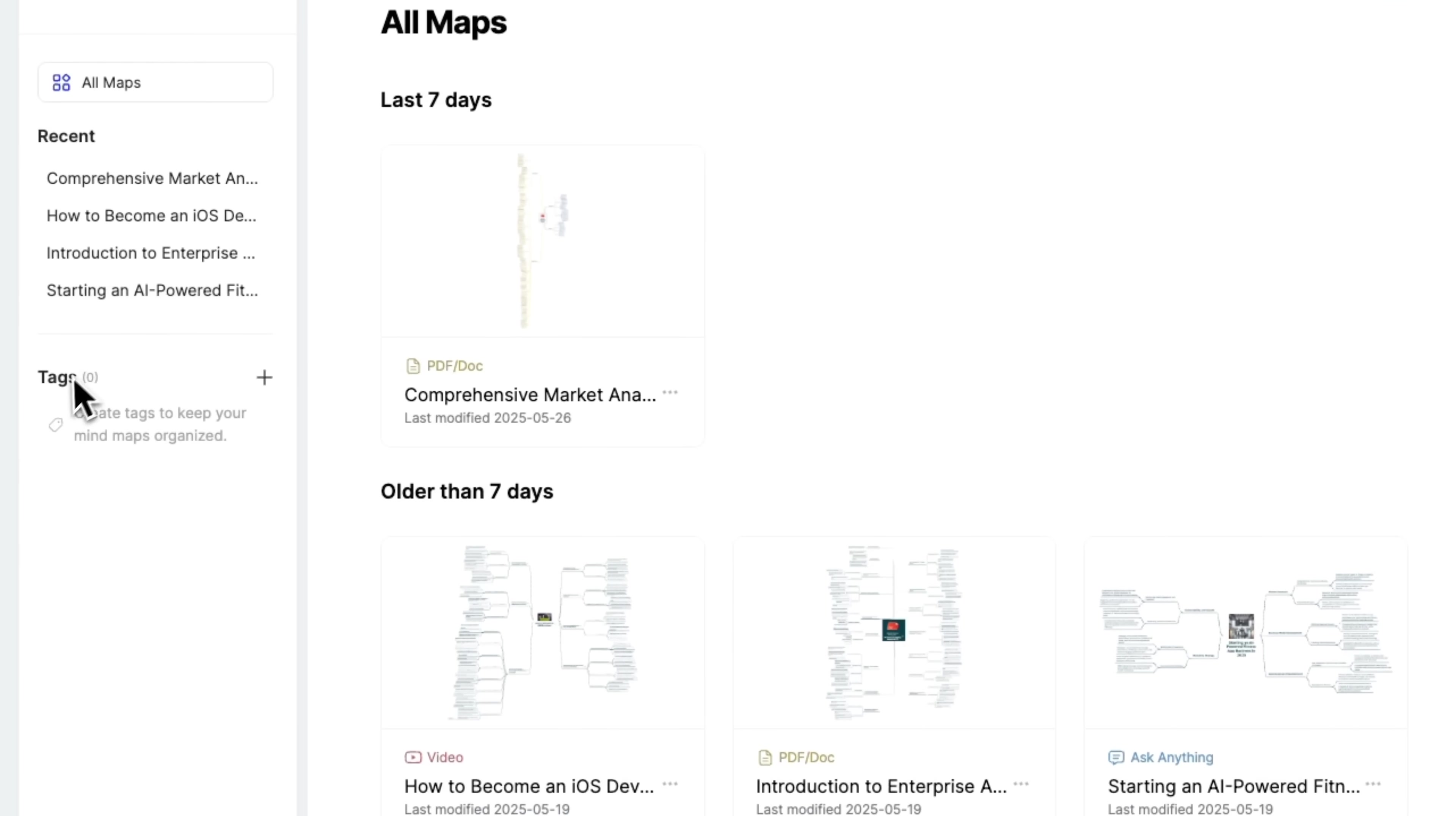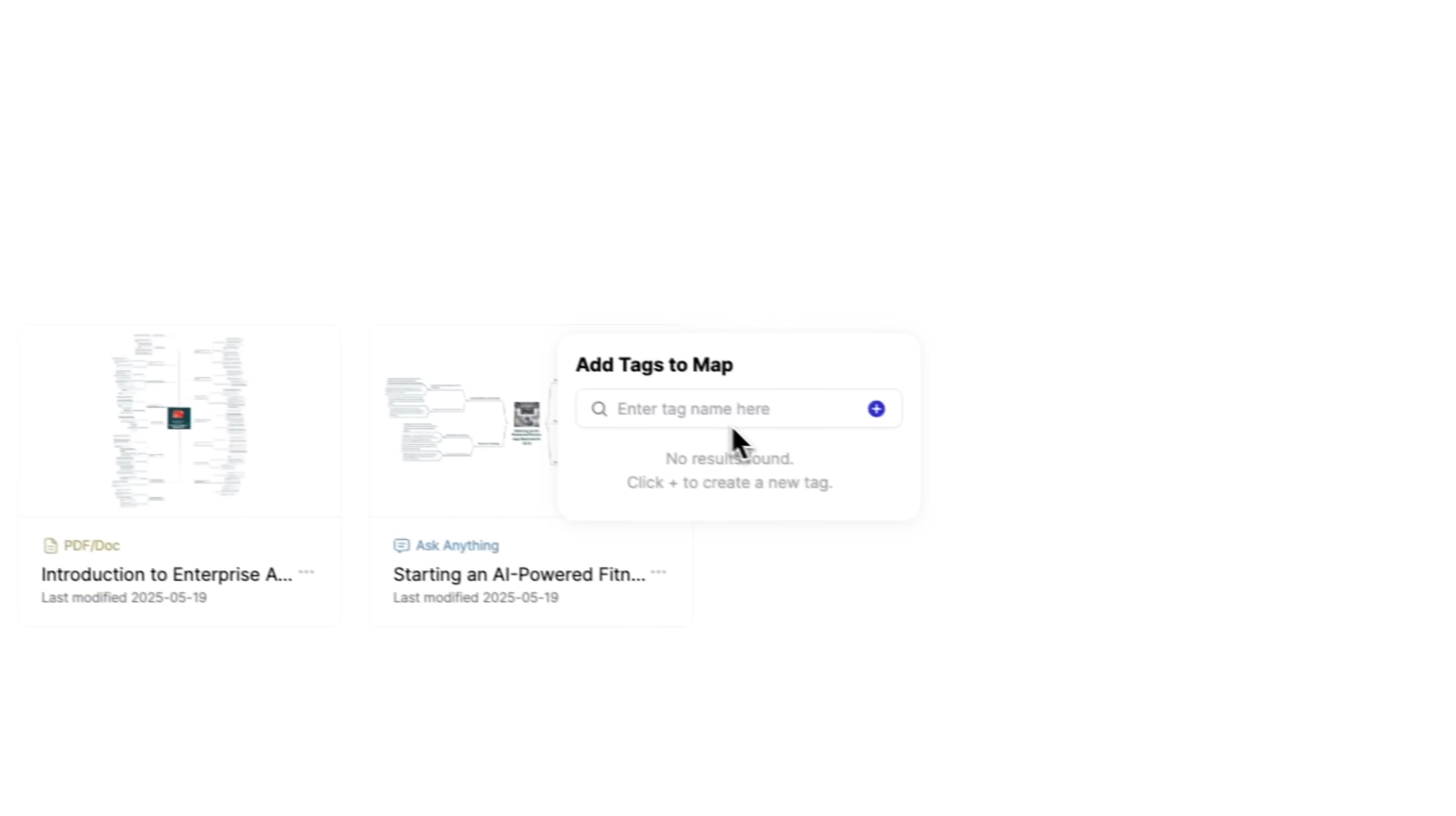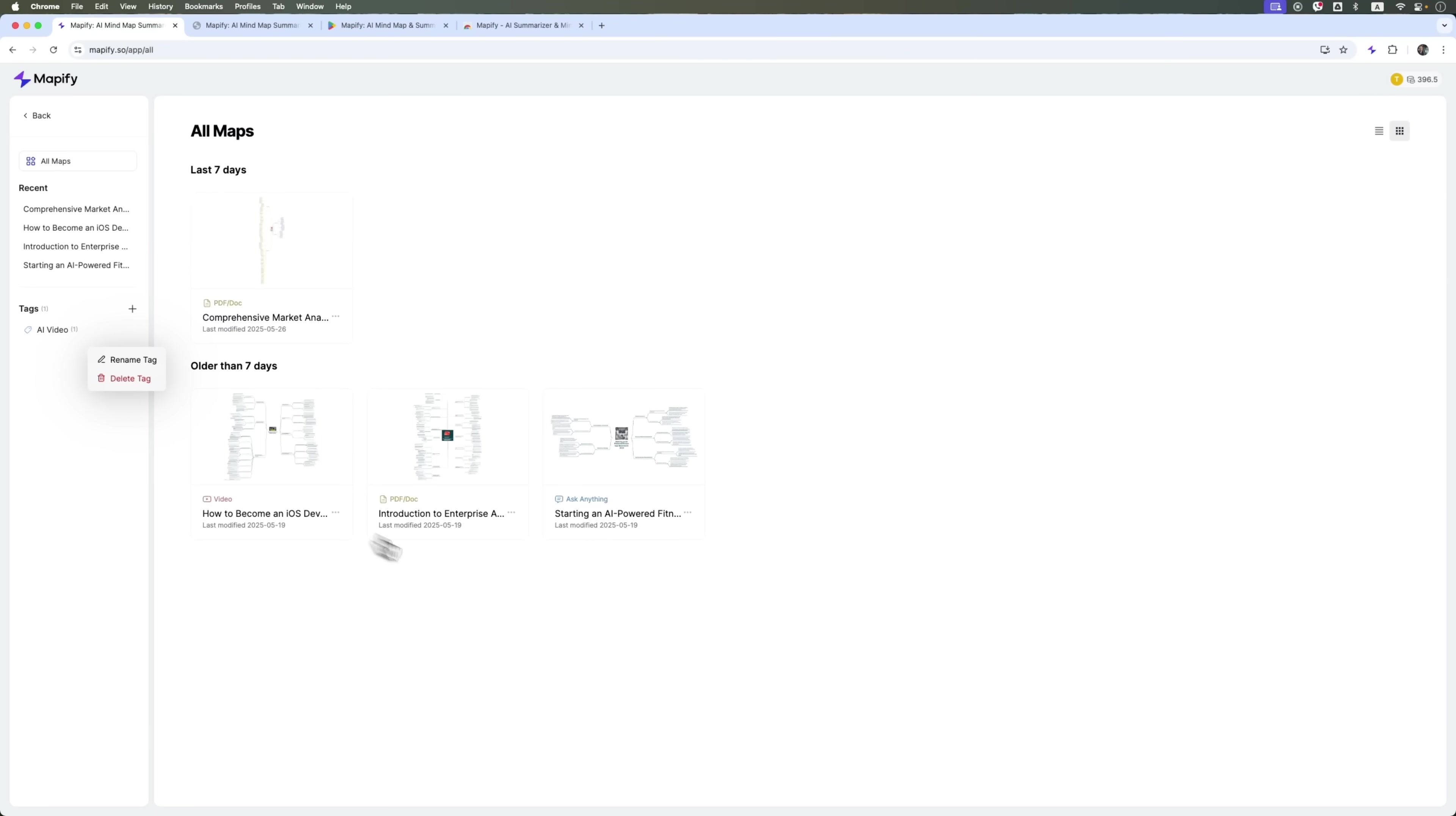Now you can add tags to your maps. It's super convenient for keeping things organized and structured. For example, you can sort your maps by topic, file type or course. Just click the three dots and add a tag. These tags will show up on the left panel, where you can also manage them. You can create your own tags and organize your maps however you like.